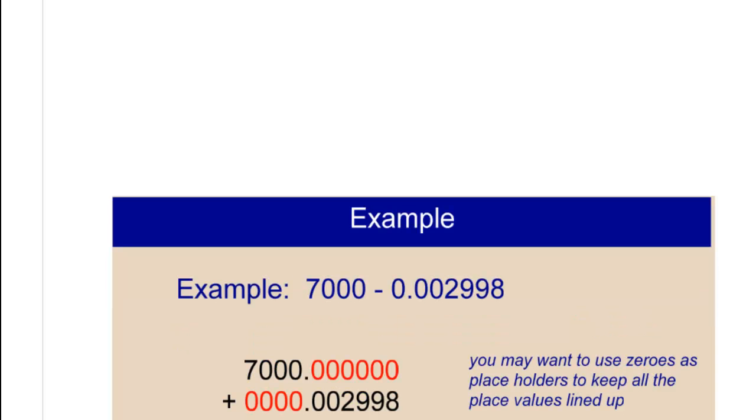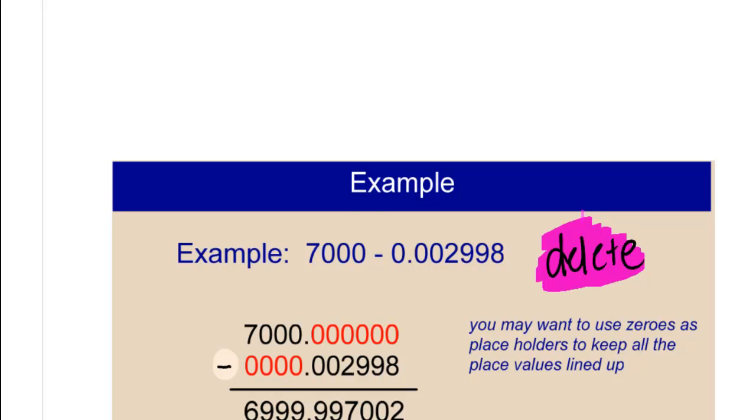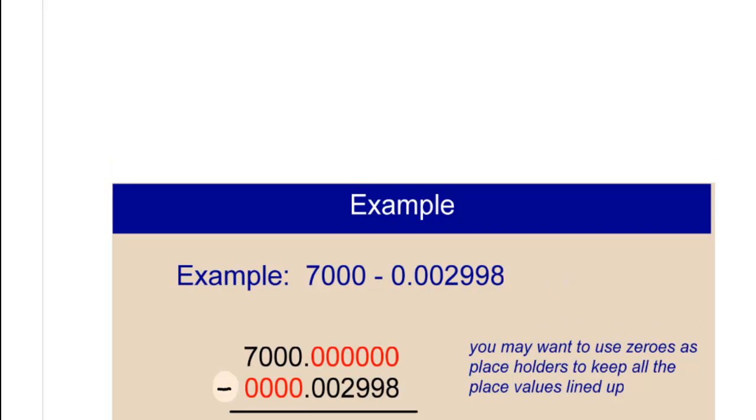Here's what your problem should look like when you lined up your decimal. Then, just subtract.